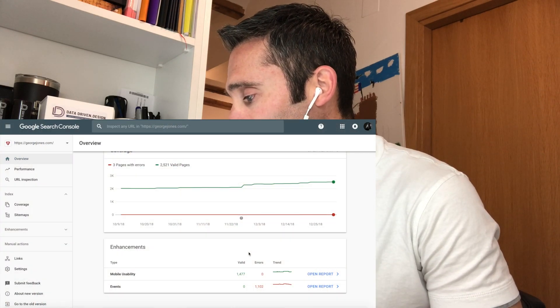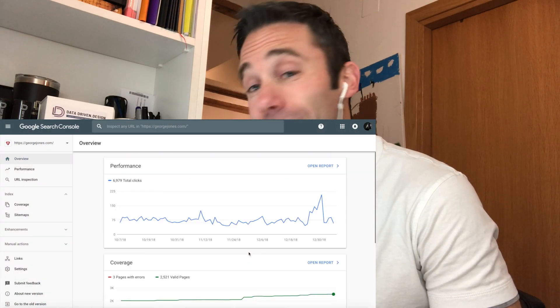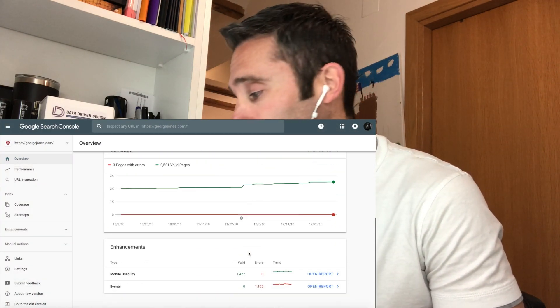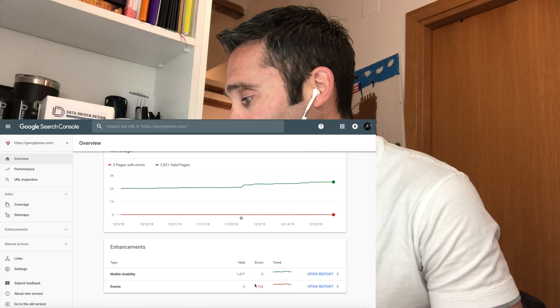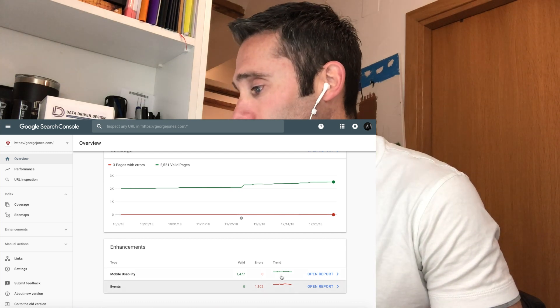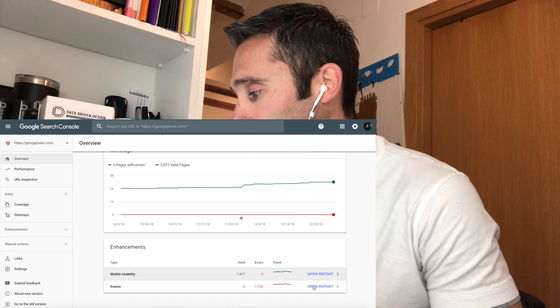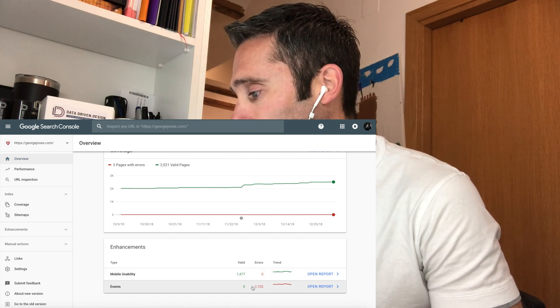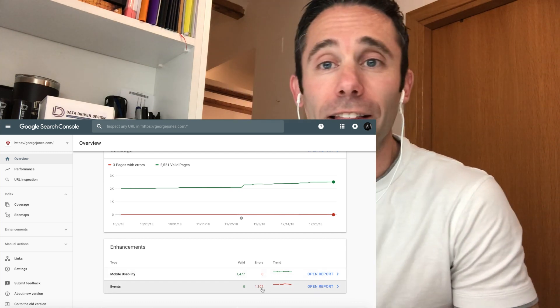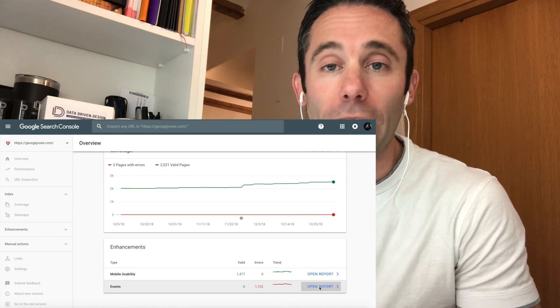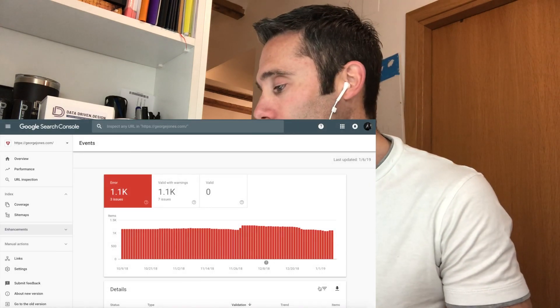The first thing that's going to clue you off to this is you're going to get errors in your Google Search Console. In our case we got event errors for our event custom post types and they were missing the field location for schema.